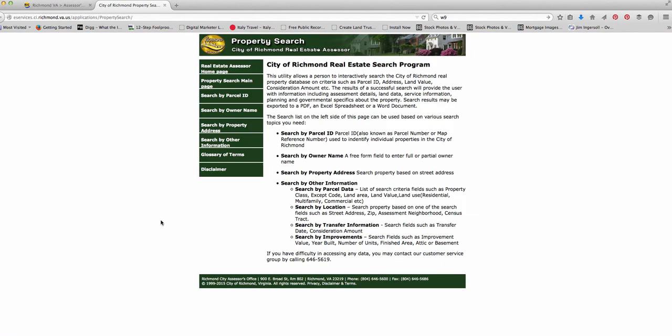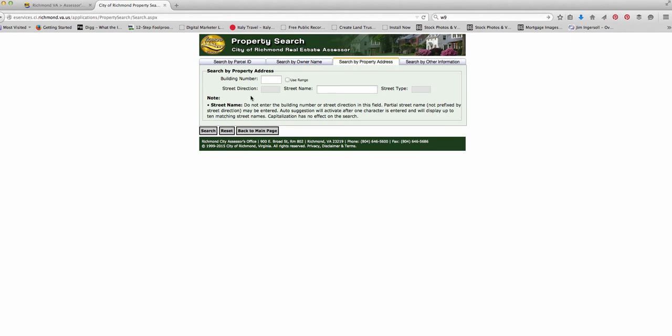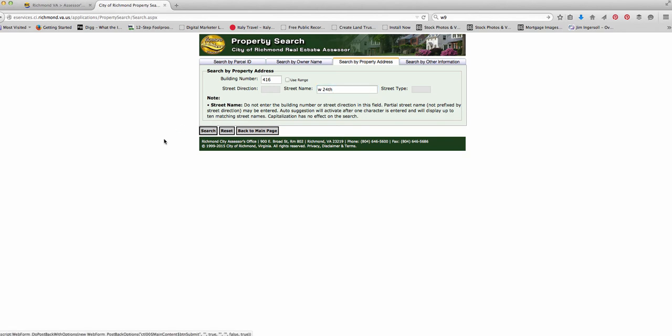And what you want to do is look for something that says, like, property search works really well. So you can do this by address, by owner name, by parcel. But I'm going to do by address. And what I want to do here is let's just pick an area. Let's say 416 West 24th. It's near a house that I'm working on now.